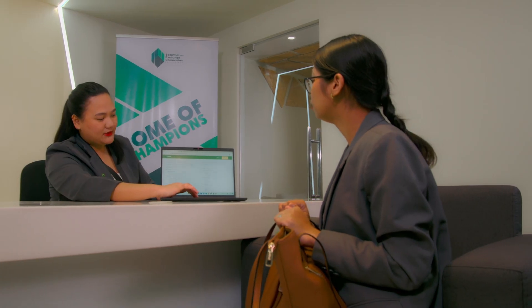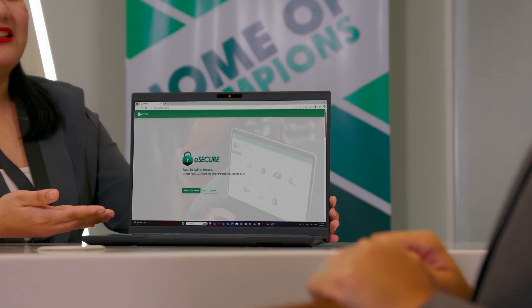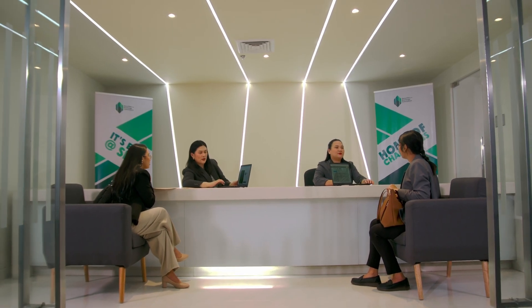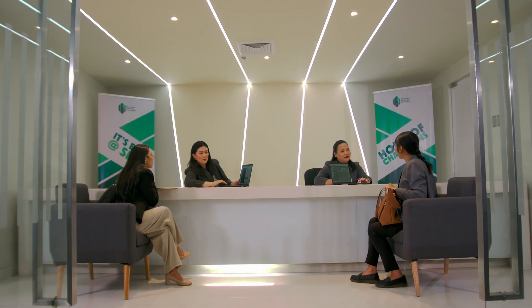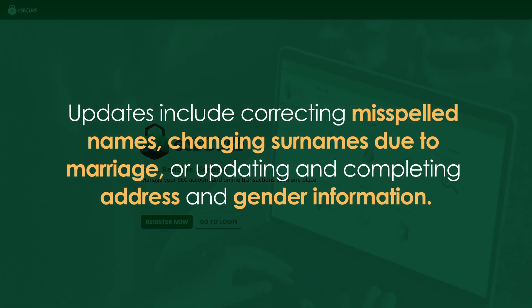Users of the Electronic SEC Universal Registration Environment, or eSecure, may now change or update their account information to ensure the accuracy of data available at the Securities and Exchange Commission. Updates include correcting misspelled names, changing surnames due to marriage, or updating and completing address and gender information.